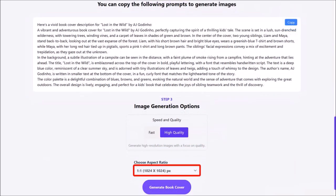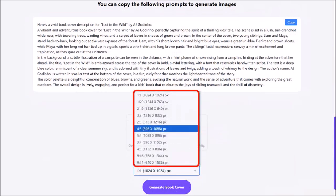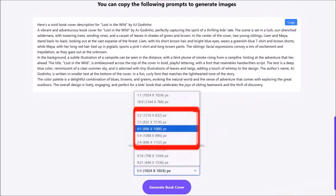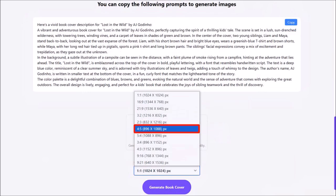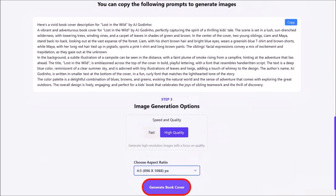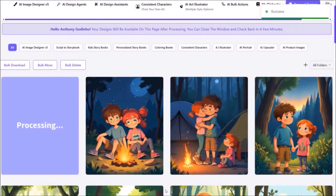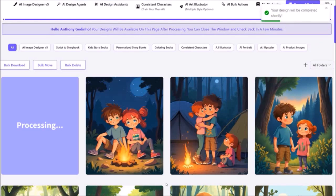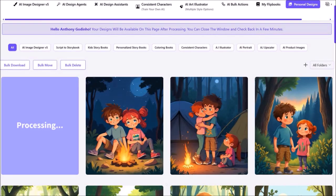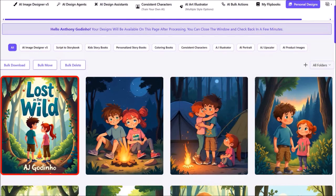Next, use this drop-down to choose the aspect ratio. I'll choose 4 by 5 and then click on generate book cover. It'll start generating the book cover in a few seconds and bring you to the personal designs section. Here is the book cover it generated.